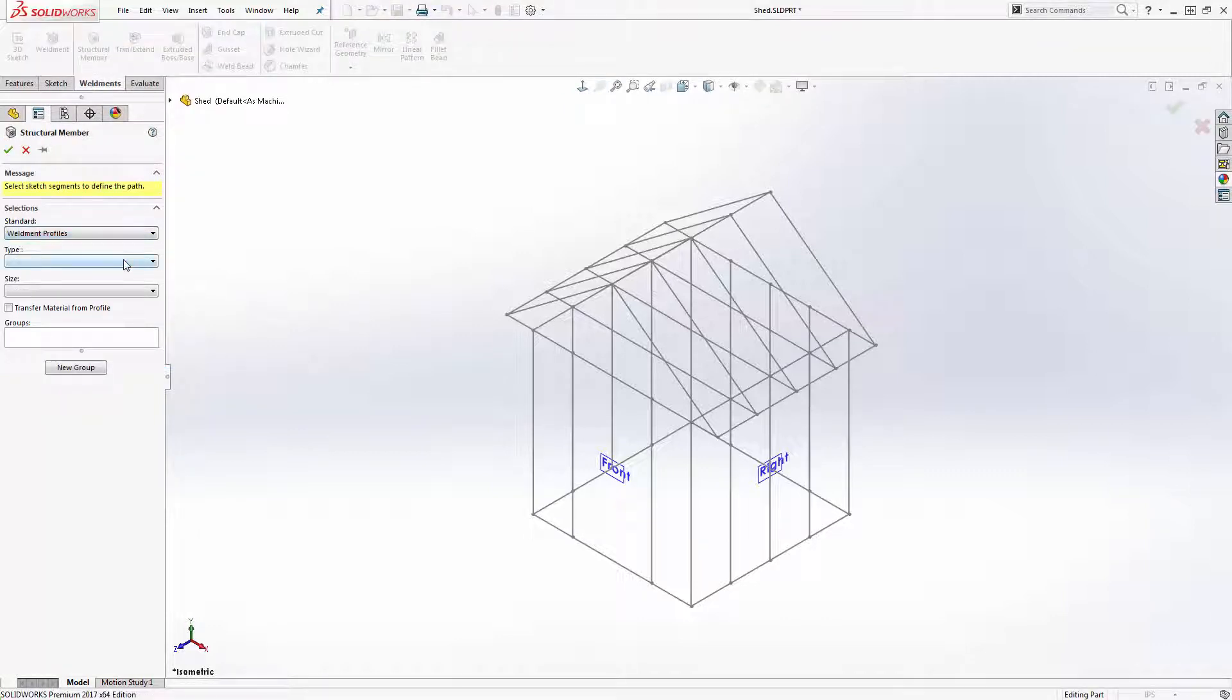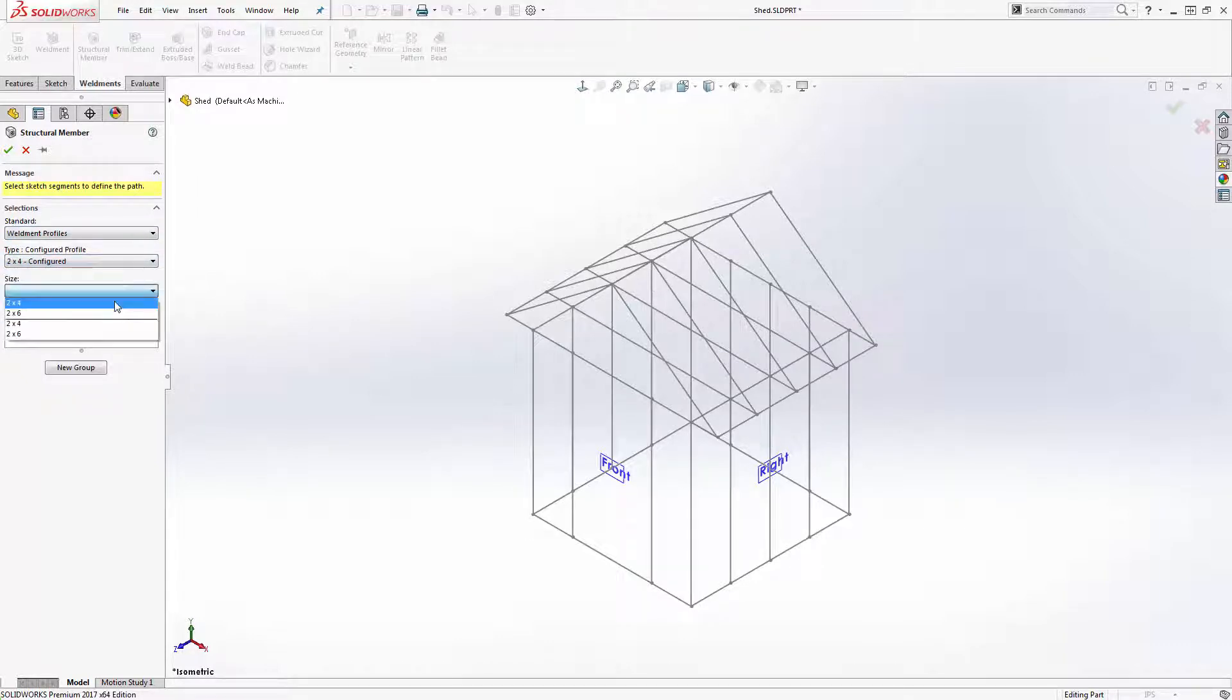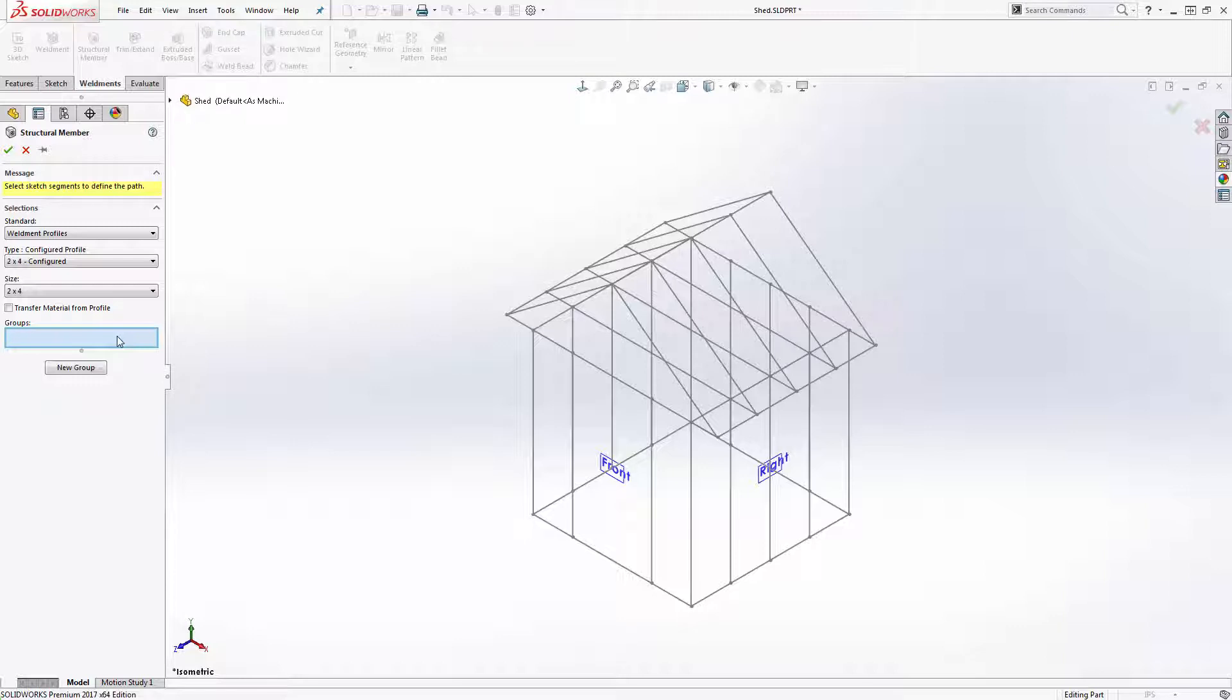First I need to select my profile and size, then I can begin adding groups. You can add multiple path segments to one group and also you can add multiple groups within one structural member feature. The only constraint is all groups within the same feature have to use the same profile and size.